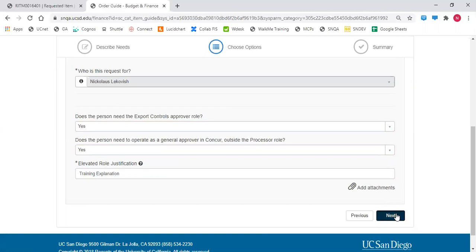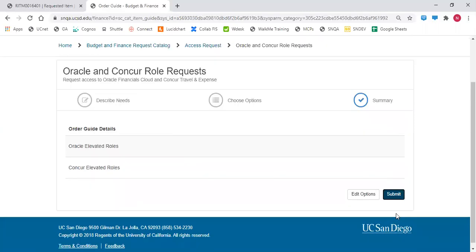Click next to continue. Then either click edit options to go back or click the submit button to initiate the review process.